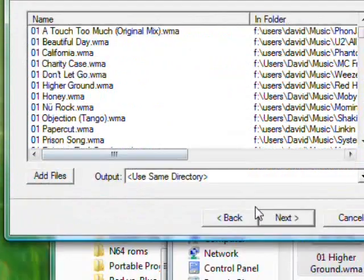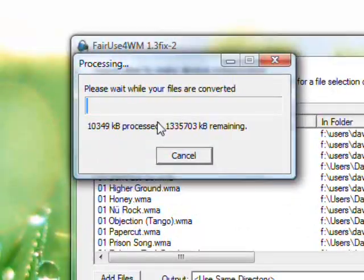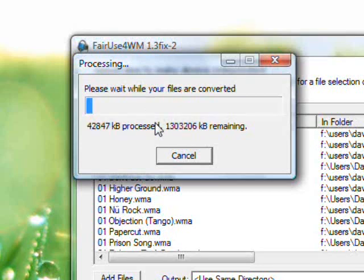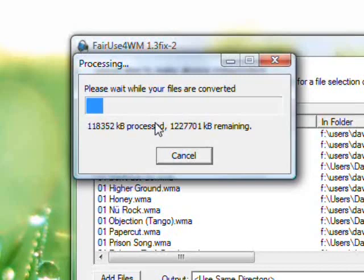And then what you do is click next, you watch it as it strips the DRM from all of your music or videos. You can buy, you can download movies and TV shows through some of the stores I guess.